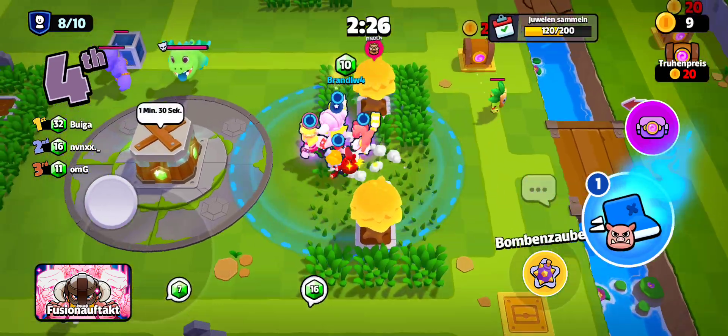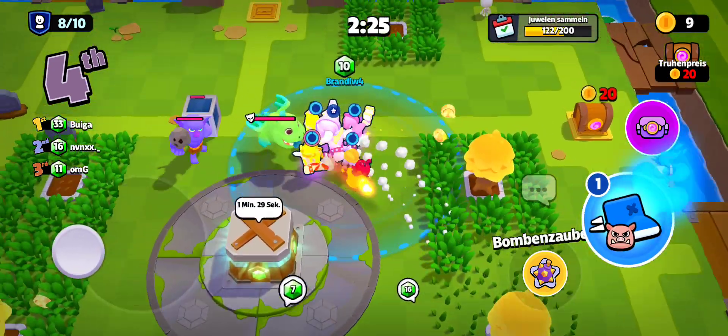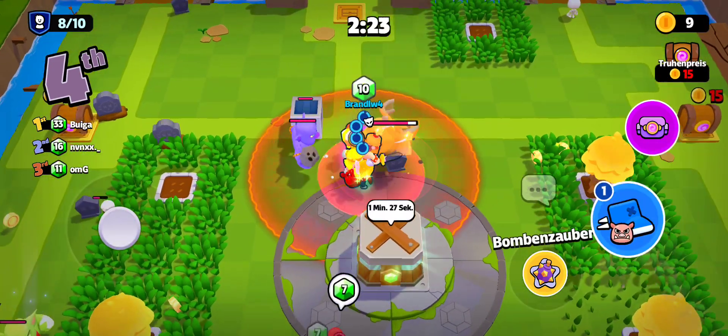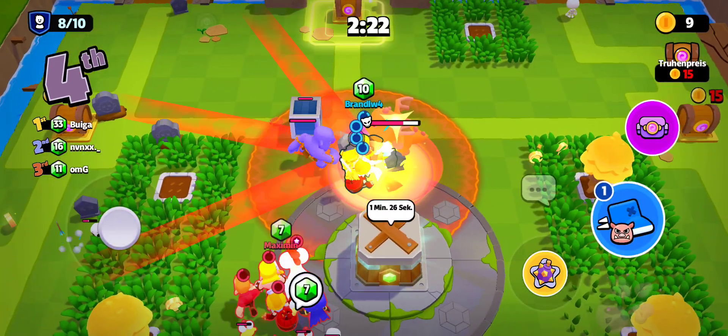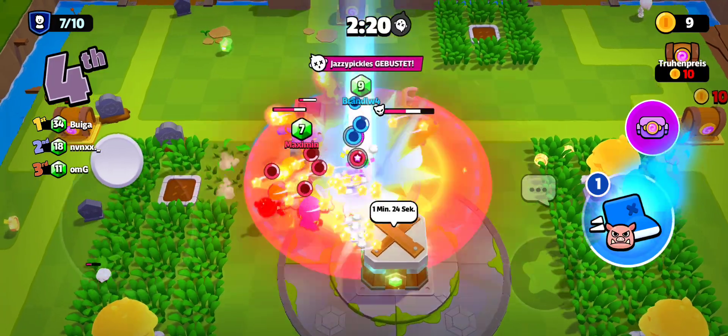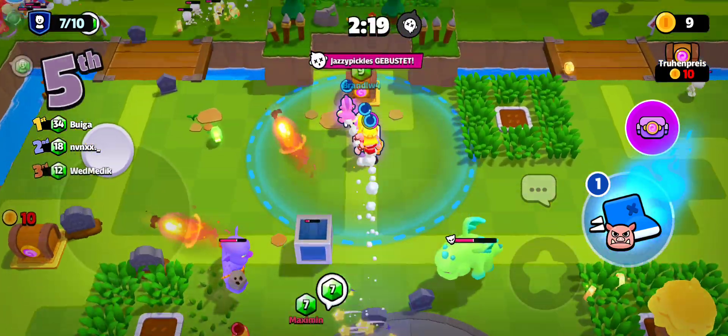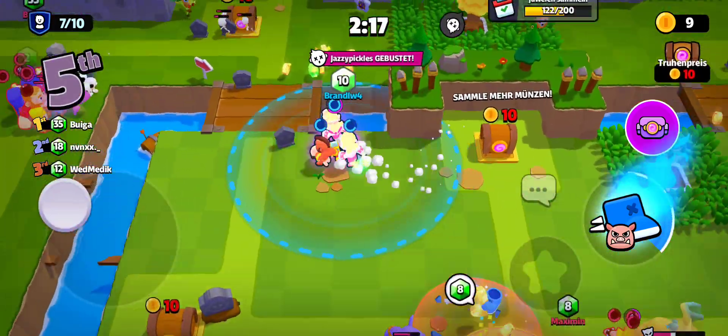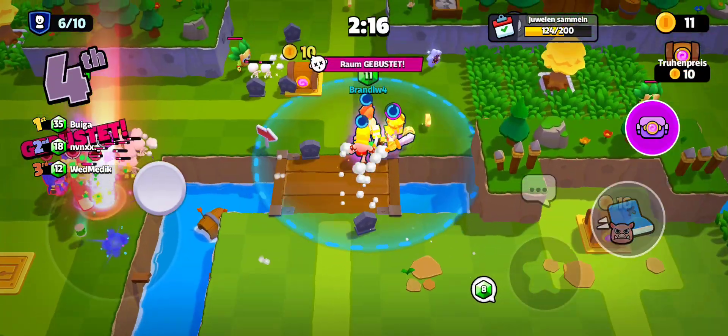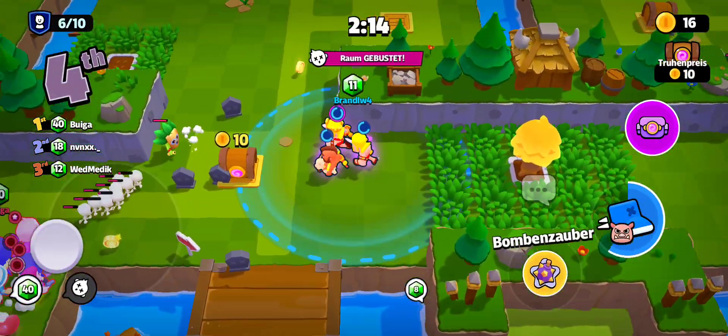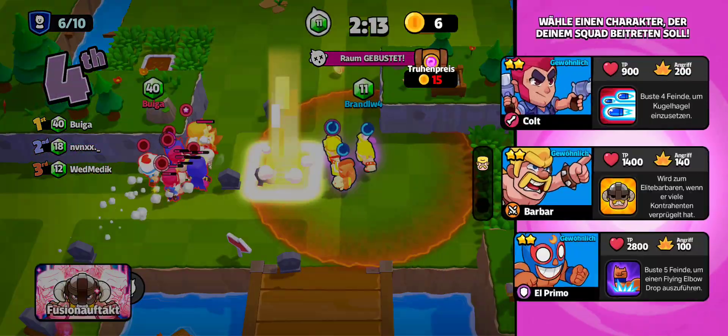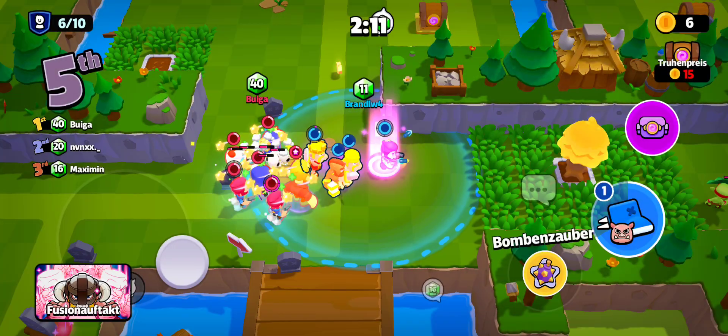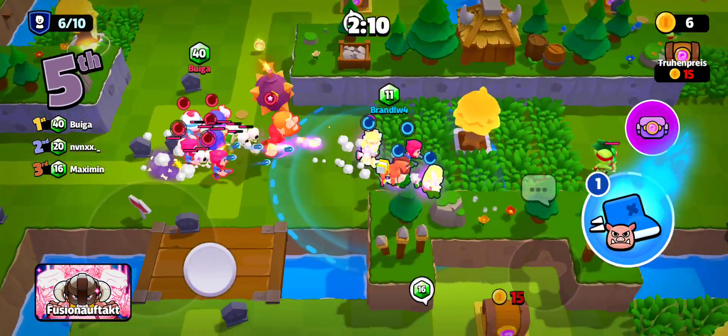Barbarian! Seven players remaining! Six players remaining! Colt!